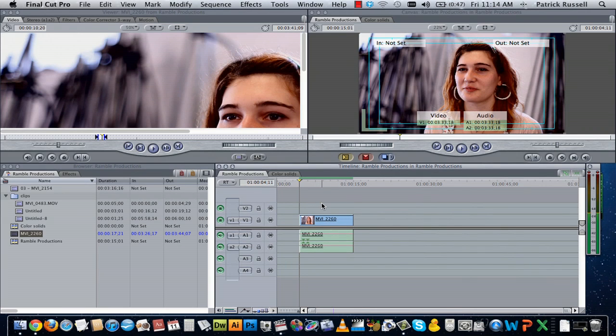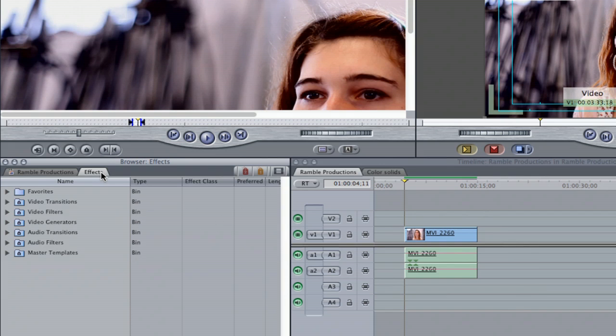Easily enough in Final Cut I can brighten up this image. I'm going to start off by going to the effects panel. Once in the effects panel I'm going to go to the video filters.